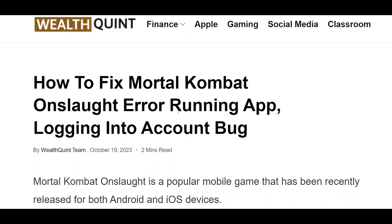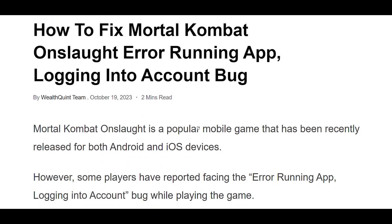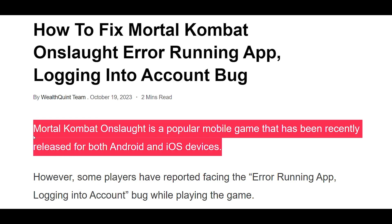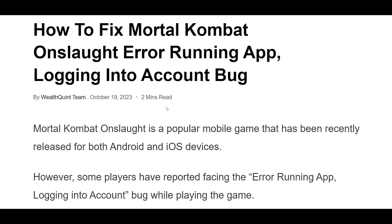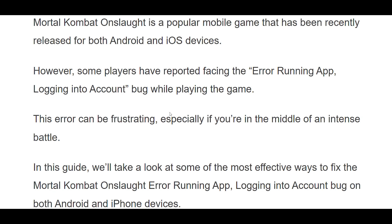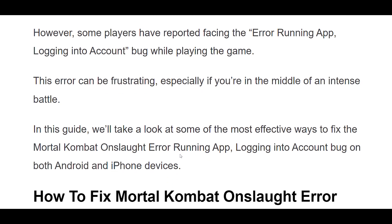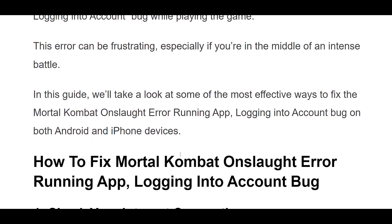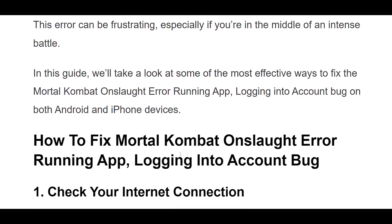How to Fix Mortal Kombat Onslaught Error Running App, Logging Into Account Bug. Mortal Kombat Onslaught is a popular mobile game that has been recently released for both Android and iOS devices. However, some players have reported facing the error running app, logging into account bug while playing the game. This error can be frustrating, especially if you're in the middle of an intense battle. In this guide, we'll take a look at some of the most effective ways to fix the Mortal Kombat Onslaught Error Running App, logging into account bug on both Android and iPhone devices.